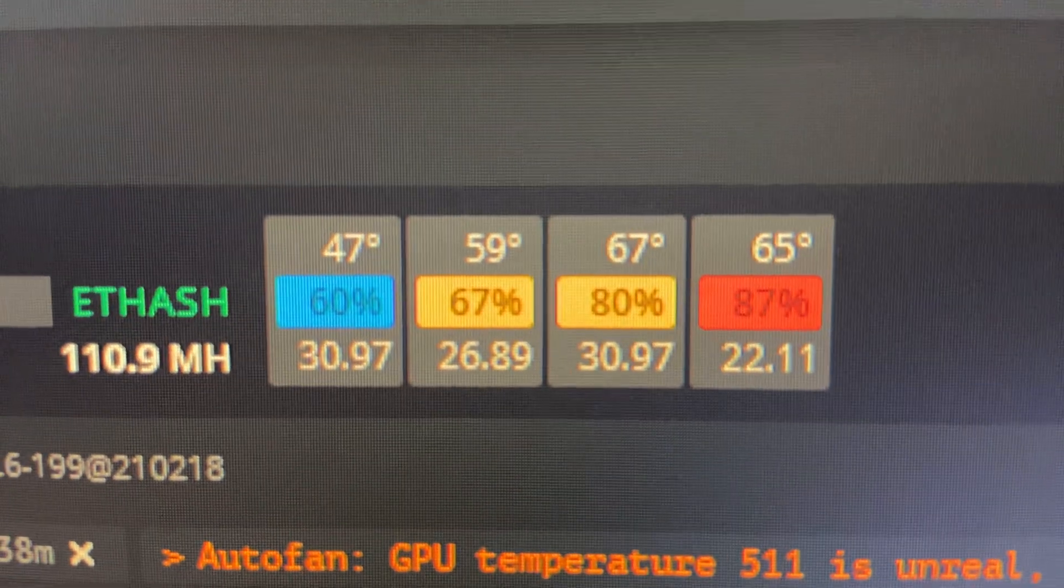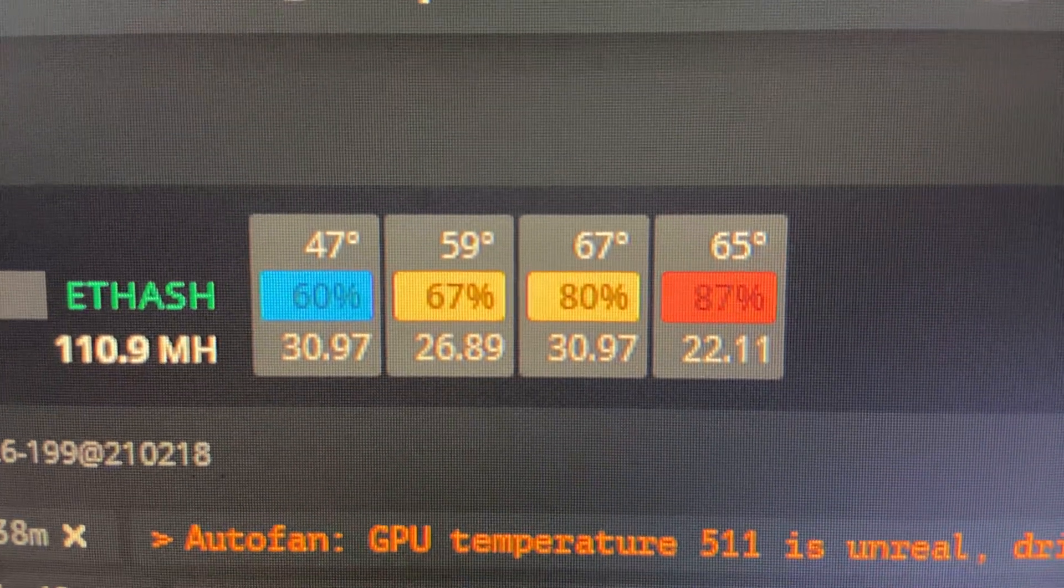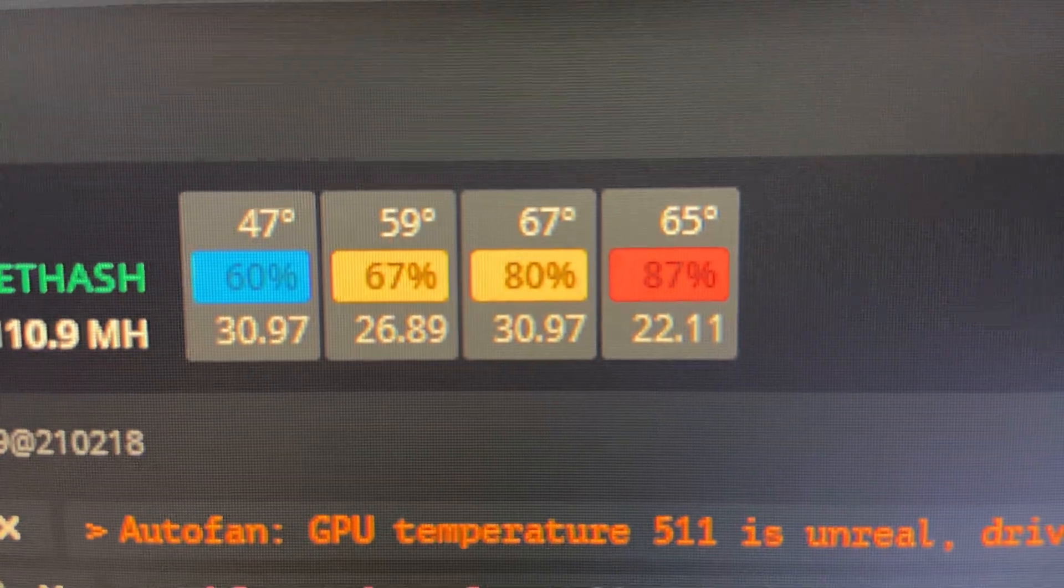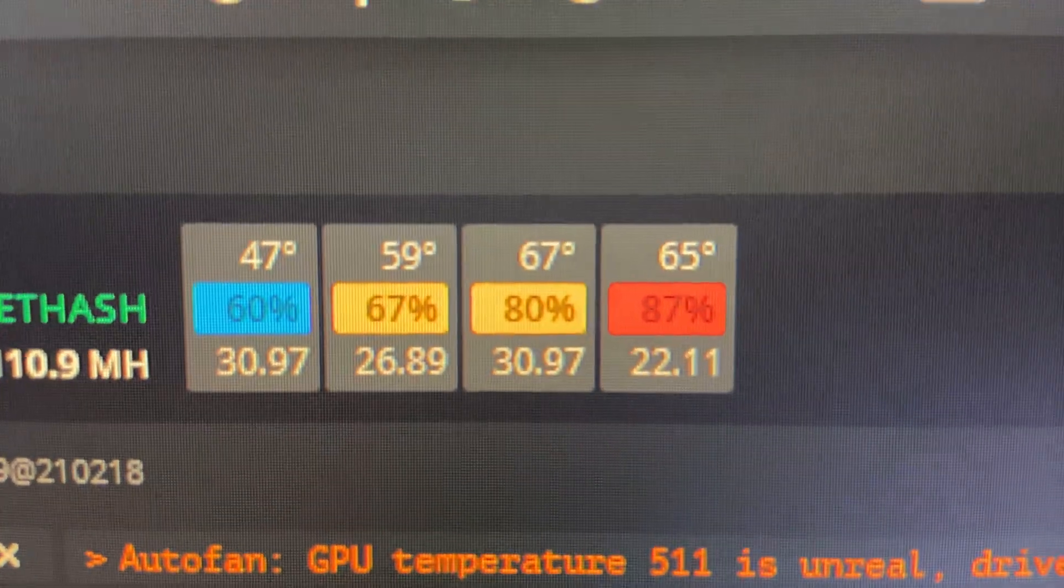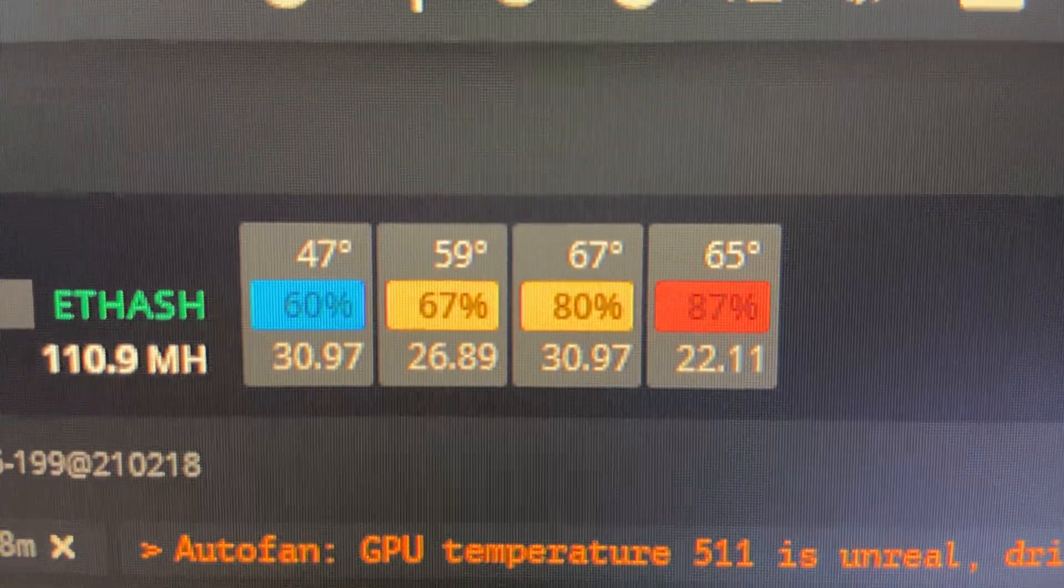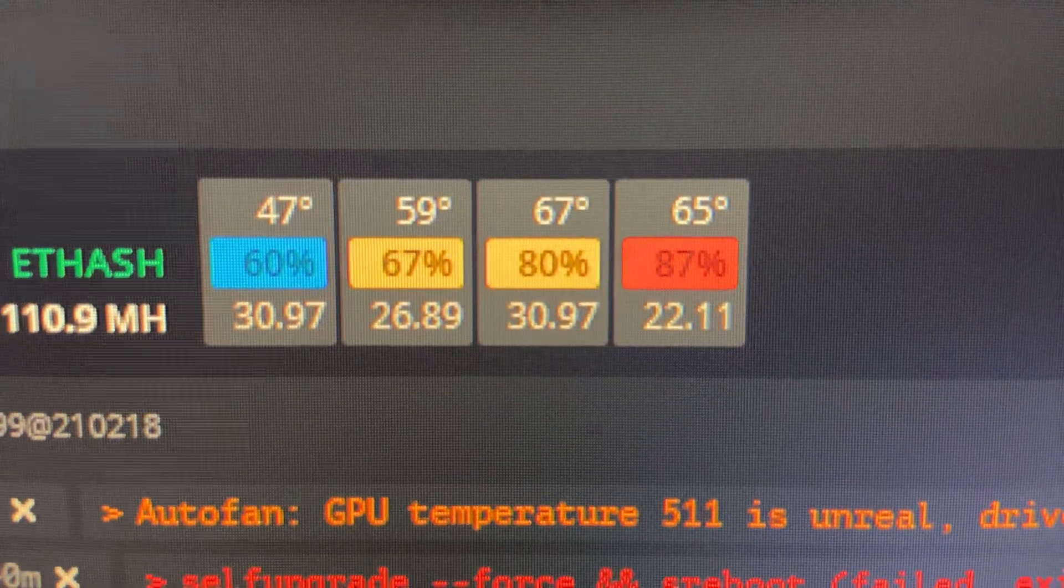As you can see I'm getting almost 31 mega hash with two of them, 26.89 with one and 22.11 with the other.